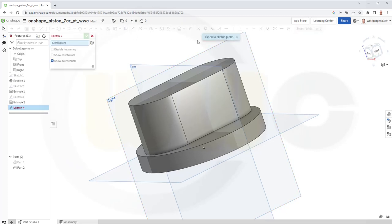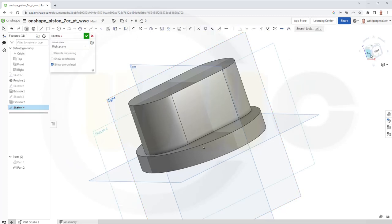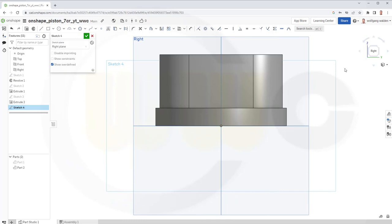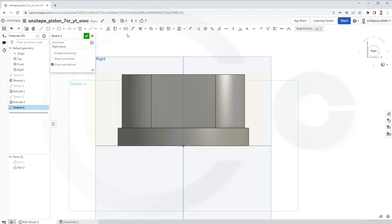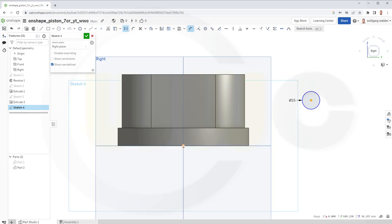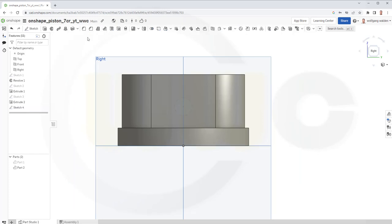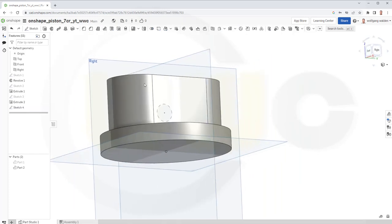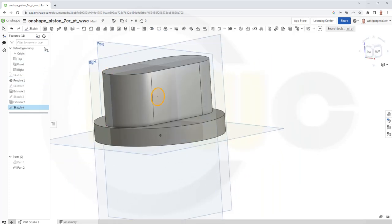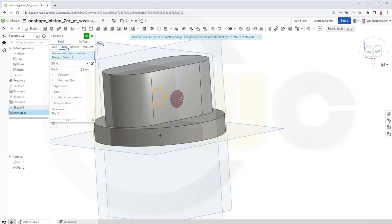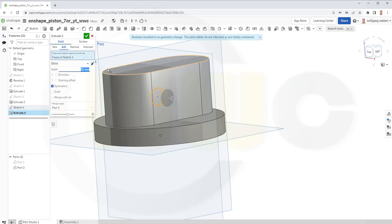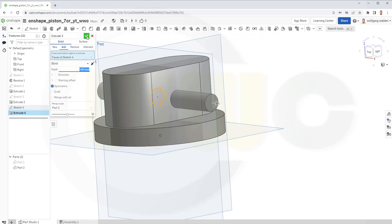Now, the last sketch on the right plane. This will be a circle. Diameter should be 15. I need one dimension from this point to the sketch origin, or the origin, like this, and this should be 33. And of course, this point and that point should be aligned vertically. Let's confirm. Now with this sketch, another extrude, again. It's added, yes. It should be symmetric, and I want to go for 140 mm. Confirm.